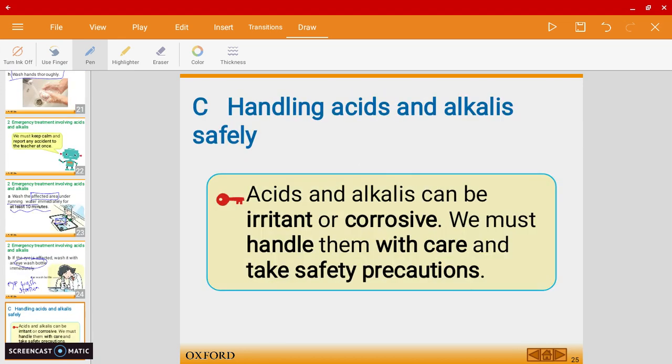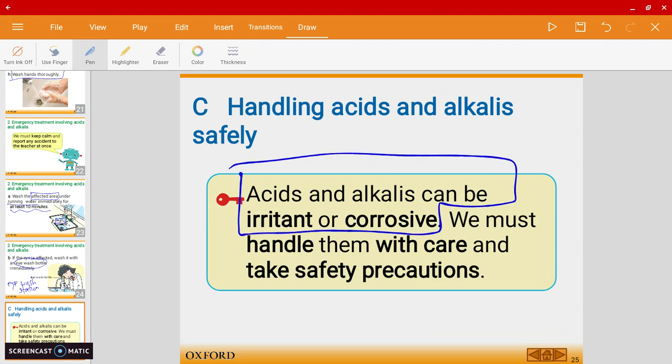Just a quick wrap-up: acids and alkalis can be irritant and corrosive, and we must handle them with care and observe all safety precautions.